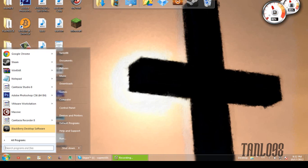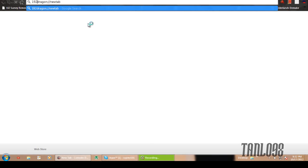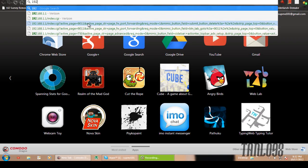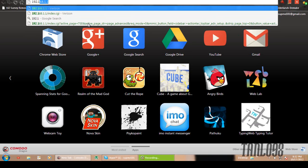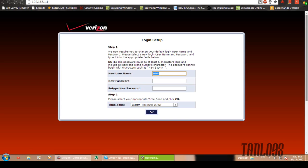First thing you want to do, if you have the same router as me, your default gateway is going to be, just type this into the browser, 192.168.1.1. Alright, so this is what it's going to say, login setup.